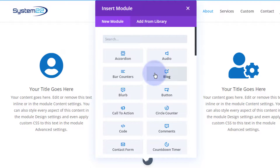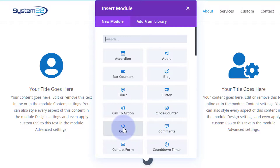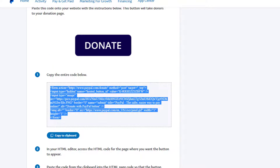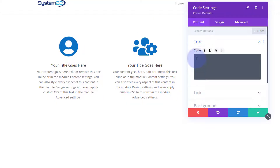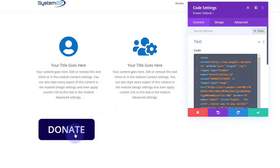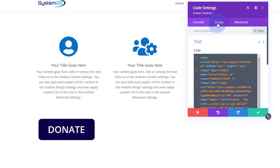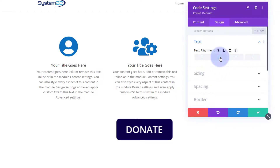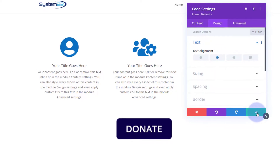Inside that row, I'm going to put a Code module. Divi comes with all these modules as standard — plenty enough to build any site, and if you've got WooCommerce installed it'll give you an extra dozen modules too. We copied our code from PayPal — it's in our clipboard — so I simply go into the Code module, hit Ctrl+V to paste, and there's our donate button. It's quite big! If you want the generic one, just don't upload a custom image. I'll go to Design and align it to the center. Let's save our changes.